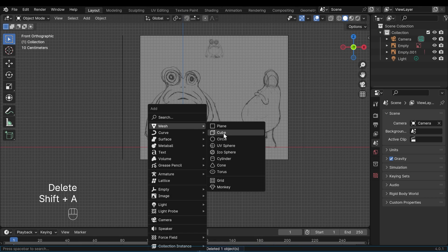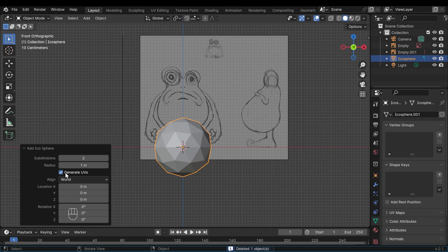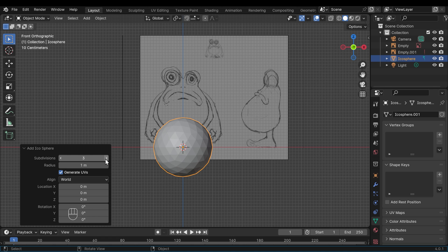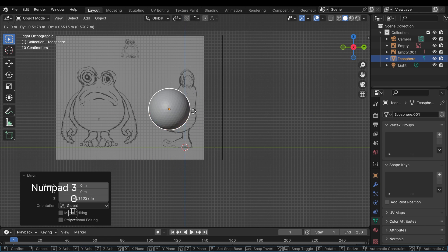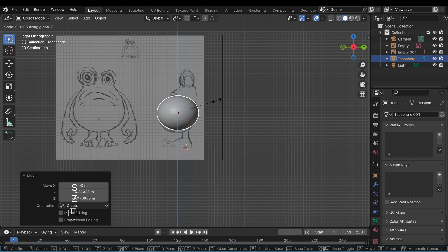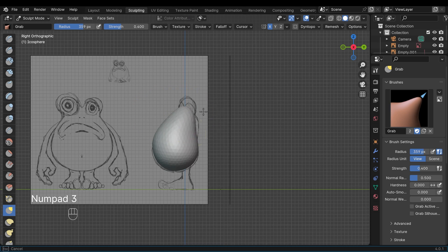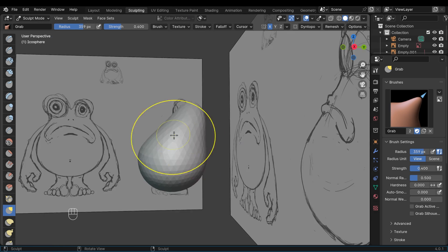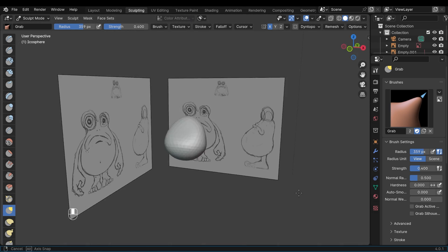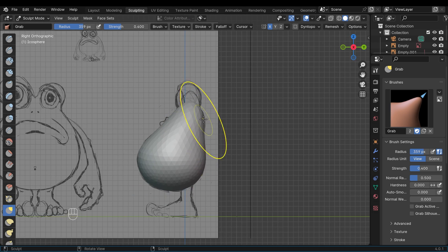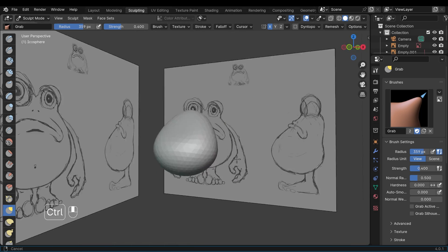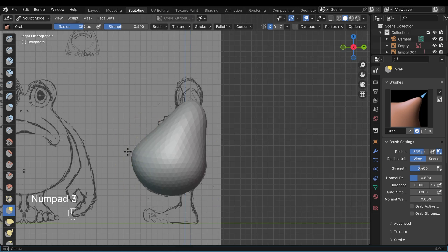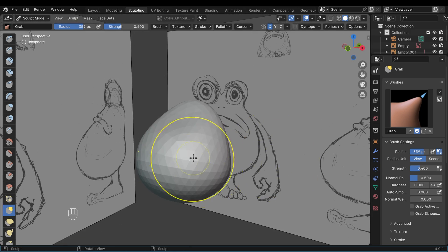Then to start modeling I'm using an Ico sphere and I increase the subdivisions of the sphere so it's nice and detailed. I then move it into position and scale it slightly to try and match my character reference and then jump into sculpt mode and start moving it around with the grab brush. It took me a little bit of time to get the shape that I wanted. It was a little bit different to what I expected from the reference images.